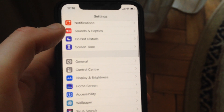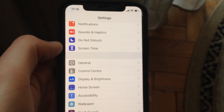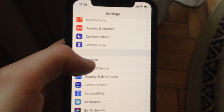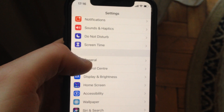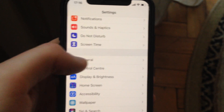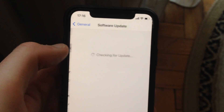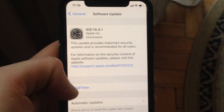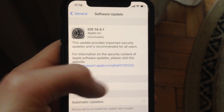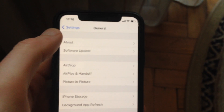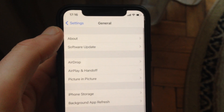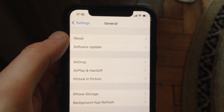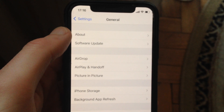If that doesn't help, you can also try installing updates for your iPhone. Go to General, tap on Software Update, wait until it checks for updates, then tap Download and Install to get the latest software on your iPhone.